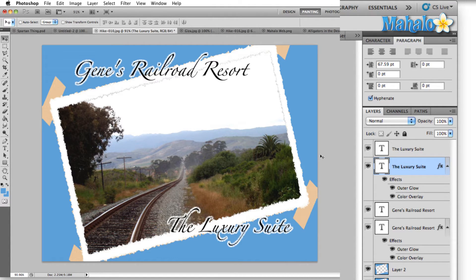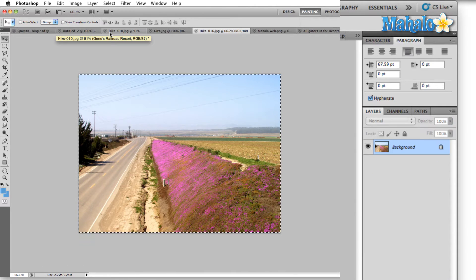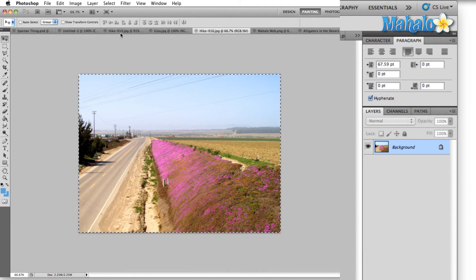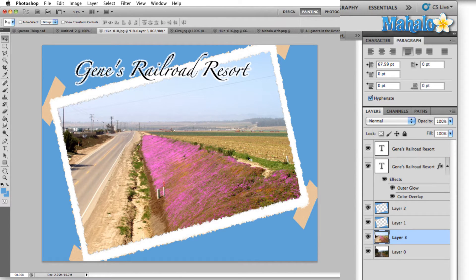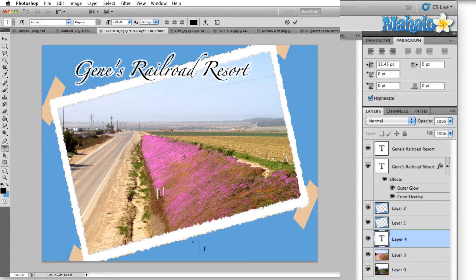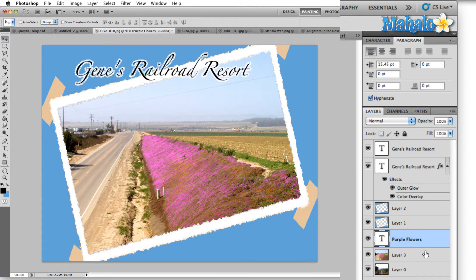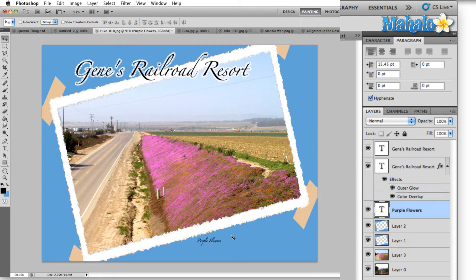Now if we were to create a brand new location text, I'm just going to delete this text. Let's say for example this other image is a different location in the resort. I'll paste that in there. If we wanted to have a new location and we just started from scratch, let's say this location is called Purple Flowers.